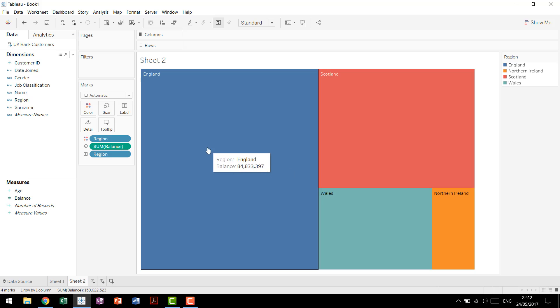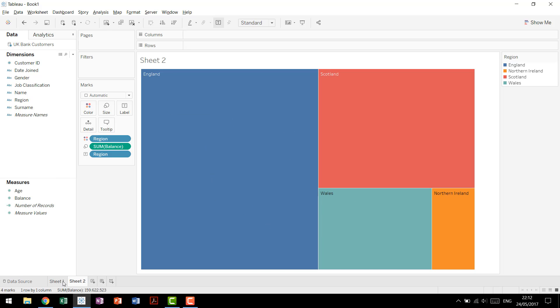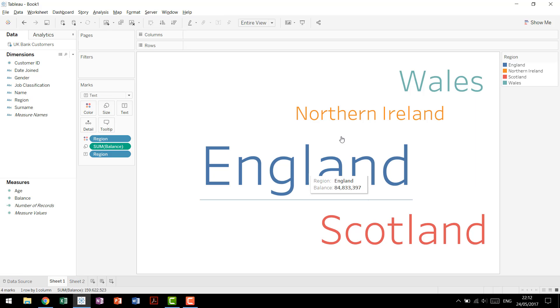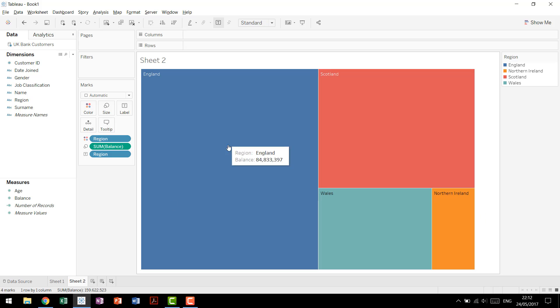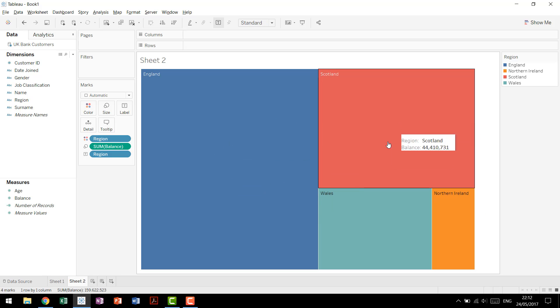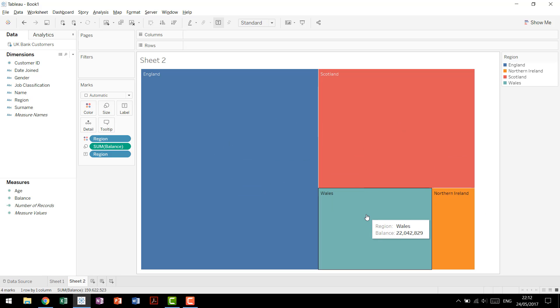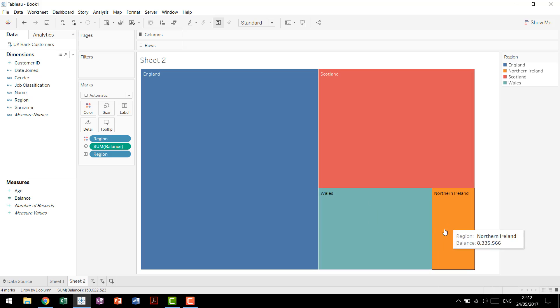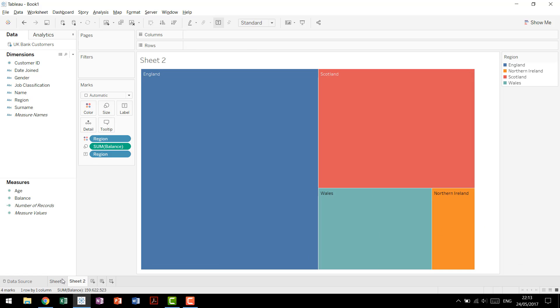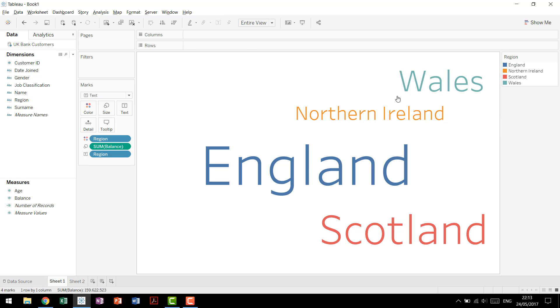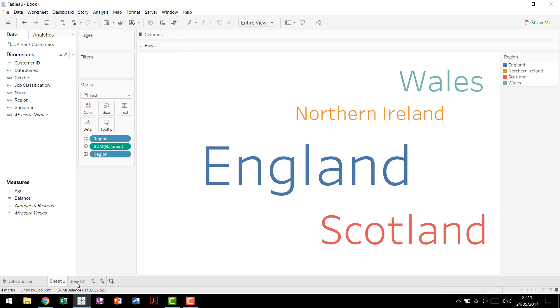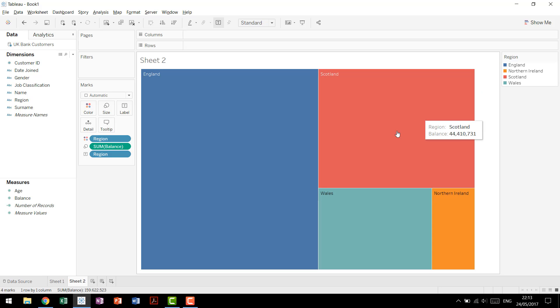So now we can see England is massive compared to the others. We had this in our previous view, but a tree map shows a bit more information. We then see that Scotland is a clear second, Wales a clear third, and Northern Ireland a definite fourth. That gets lost a little bit in a word cloud.